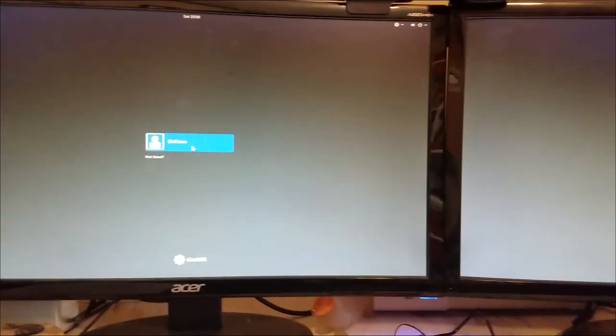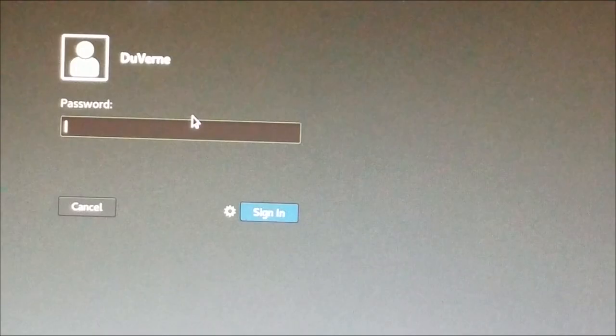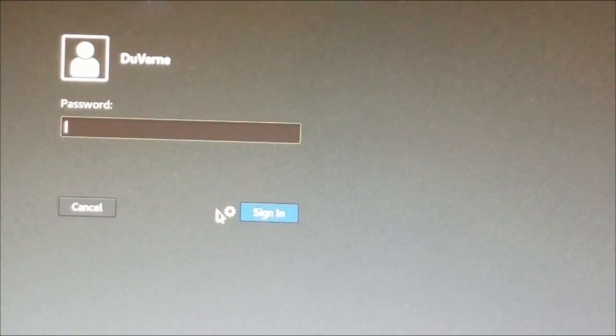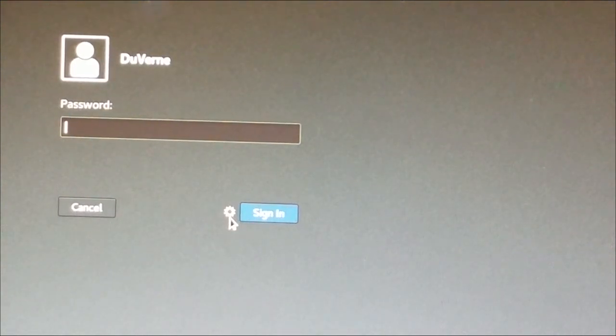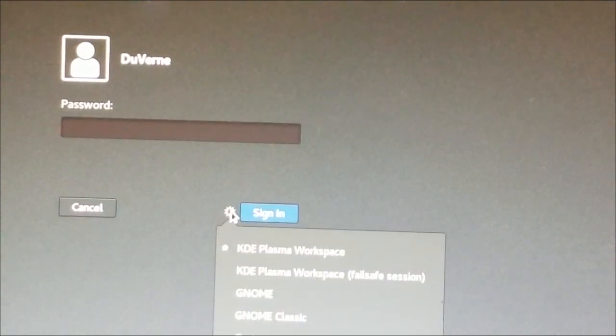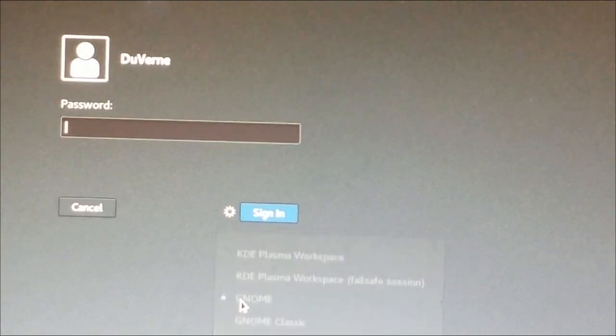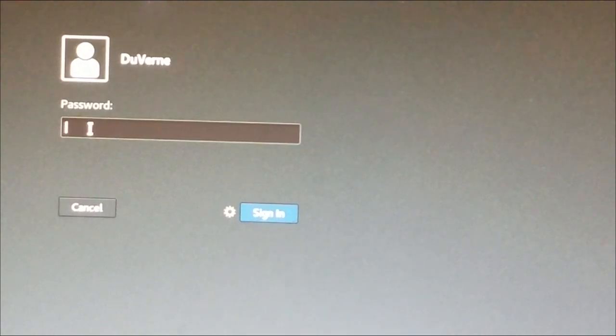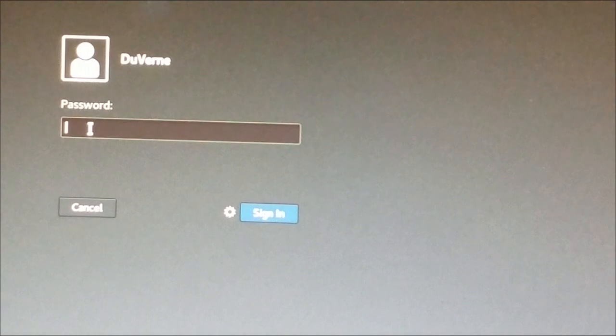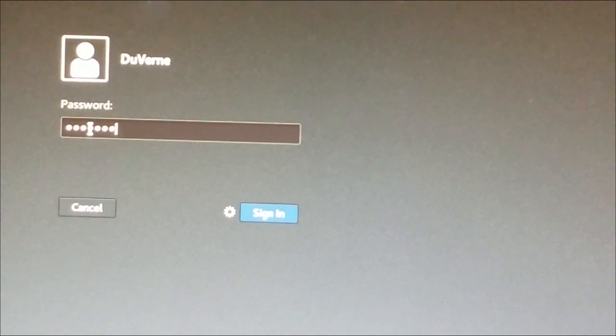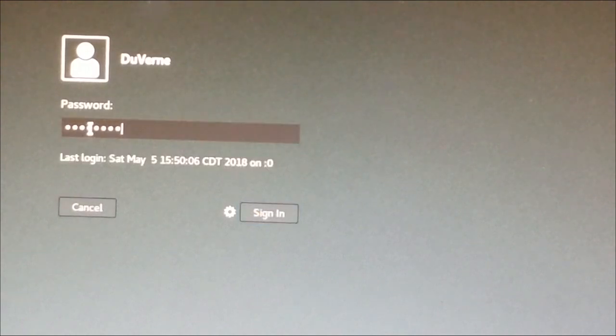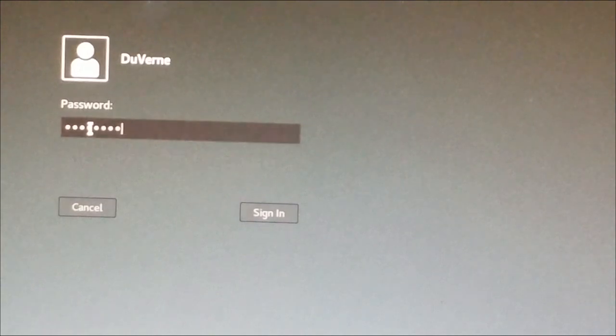And to switch between them—all right, here we go. See the little gear by Sign In? If we click that little gear, we can select GNOME. Then we can do this. Now we press the login and let's see if we can boot into the GNOME environment.